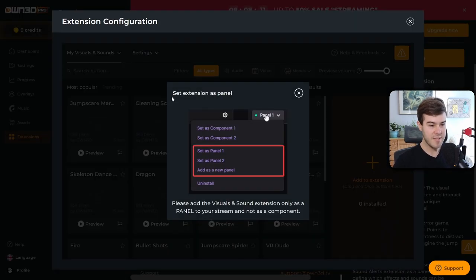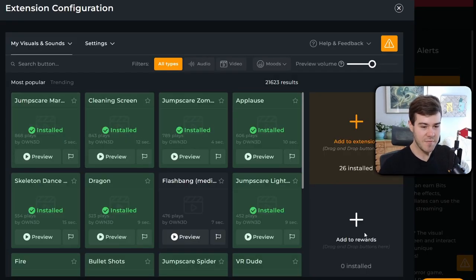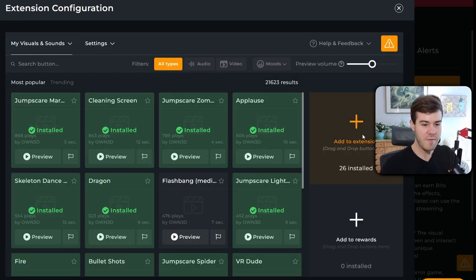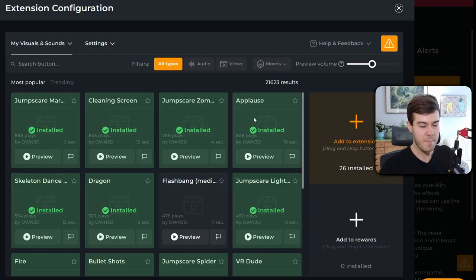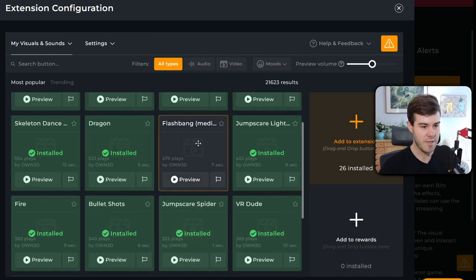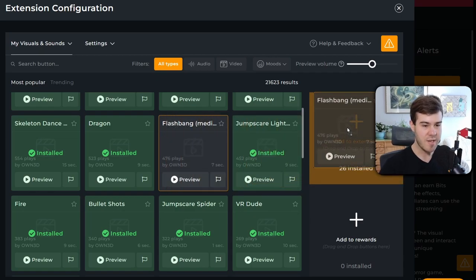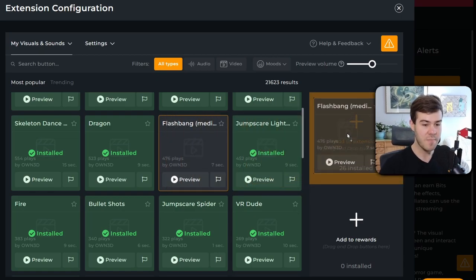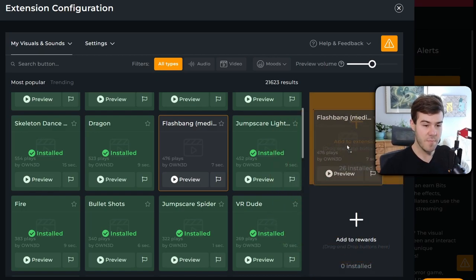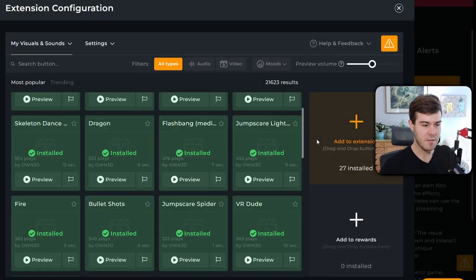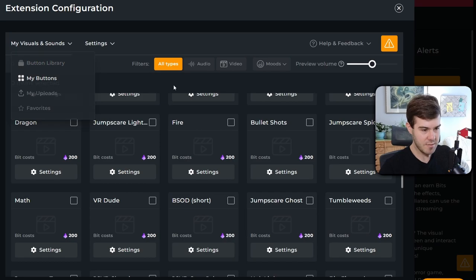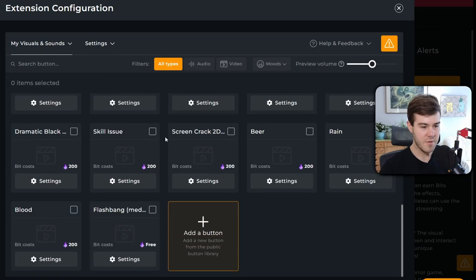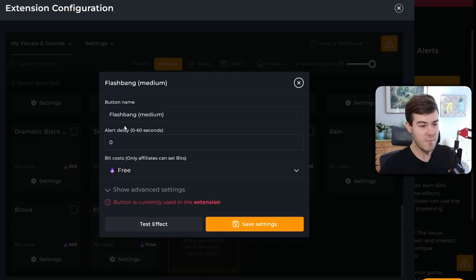It says we can set the extension as a panel, but we already did that earlier, if you remember, so we don't have to worry about that. So now you can see that I have two different sections here. We have one for bits, which is add to extension, and then one to reward. So that means your channel points. So you can see I've done a bunch of these, but if you want to do one yourself, so let's say you wanted to do this little, I don't know, this flashbang one, we can just click and drag it. You can drag it to your extension for bits, or you can drag it to your rewards for channel points. I'm primarily doing this for bits. So I'm going to click on the add extension up there. It's going to load. And now you can go to your visuals and sounds, click on my buttons. You can see I have all the ones here, but if I go all the way to the bottom, you can see we have this new one.